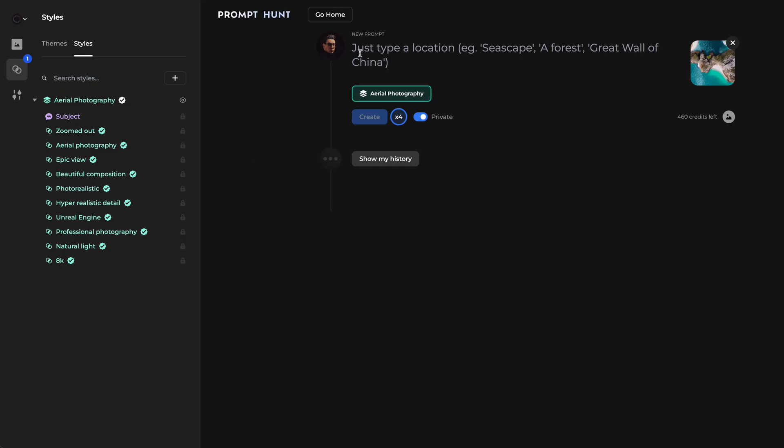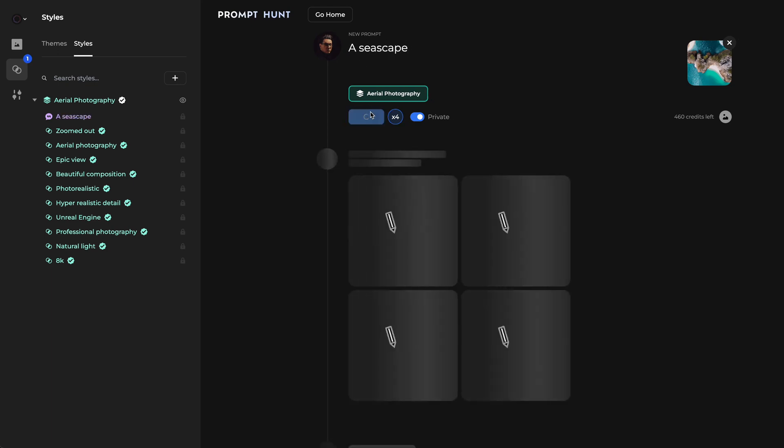Let's do another creation. But this time, I'll use the aerial photography theme to produce a photograph of a seascape.